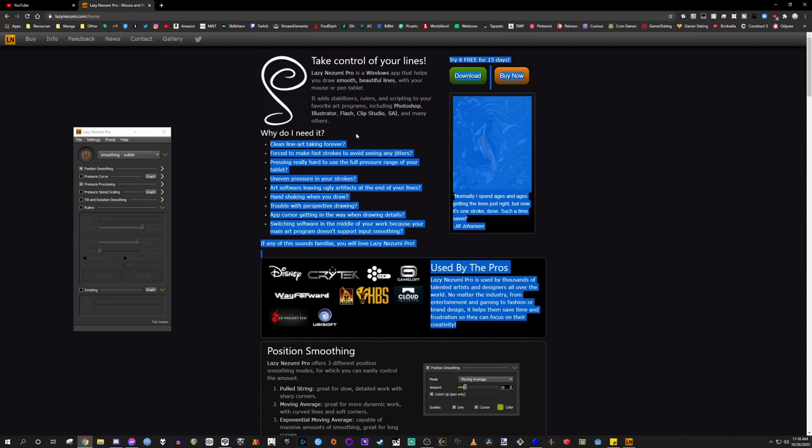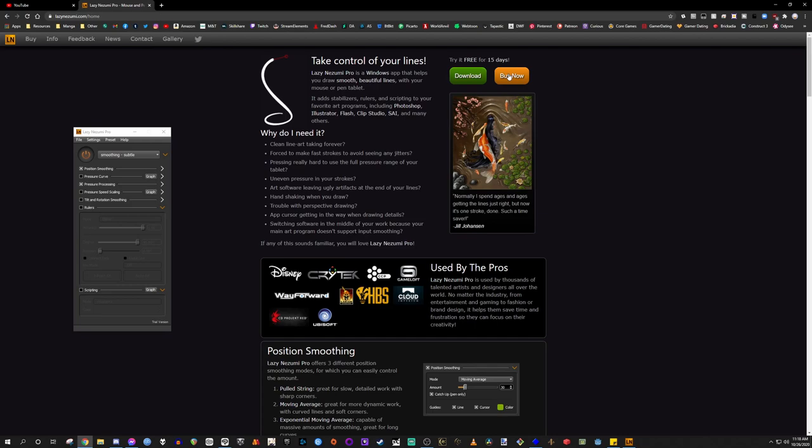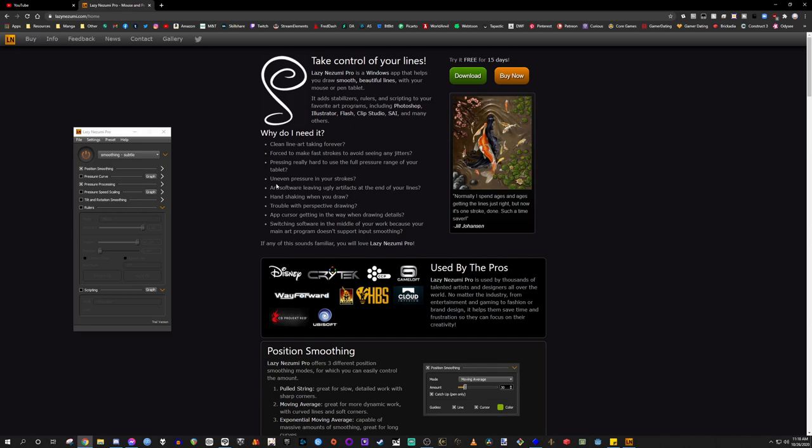It's got a free trial which you can download here for 15 days use. You can also buy it for $30. Now at first I was like, oh man, $30 for just a software? That seems a bit high. Until I actually tested it and I was like, oh, that's why.